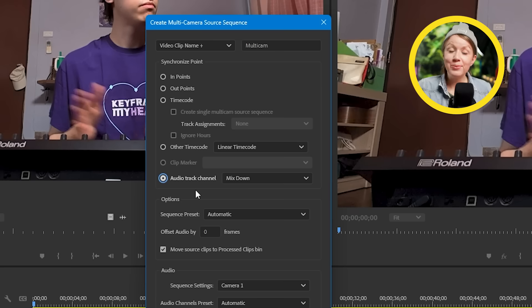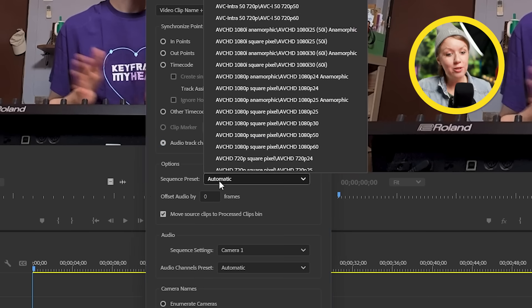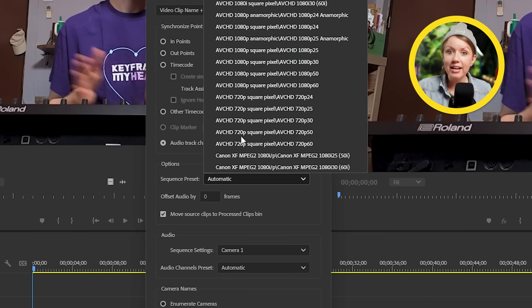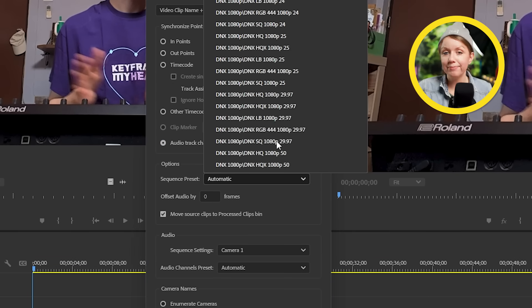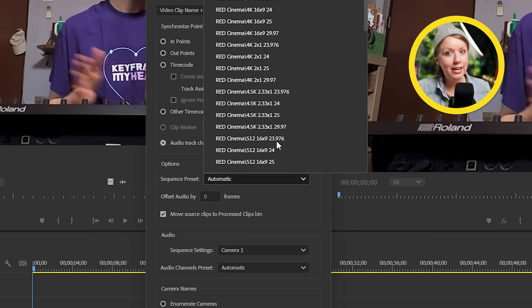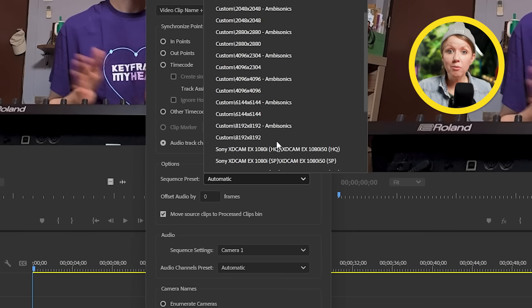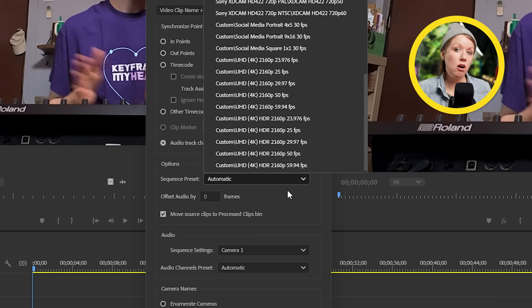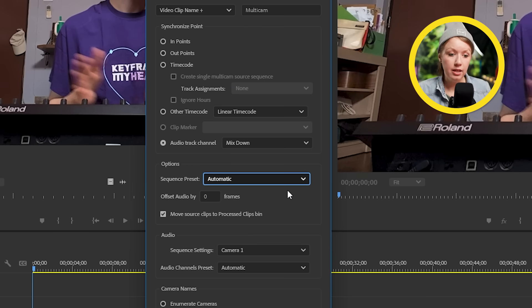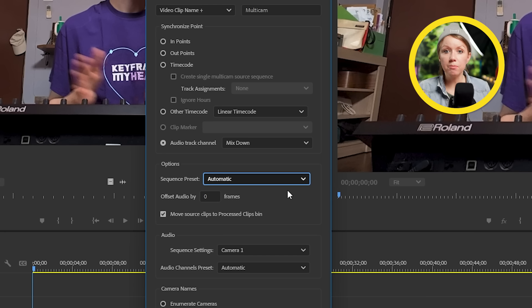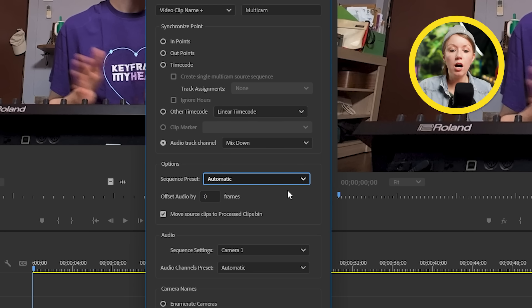You know, that's why people use the clapper, right? But of course, you don't need a clapper. It will synchronize just based on the audio. Next, we can choose a sequence preset. So basically the size, the frame rate and all that jazz. So I'm going to leave this at automatic. And this basically means that the multi-camera sequence will copy the settings from our footage. If you want to customize this first, create the multi-camera sequence. And then later on, you can go into the sequence settings and you can adjust the frame size and frame rate if you need to.